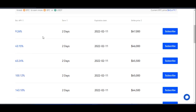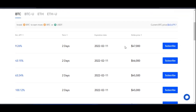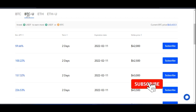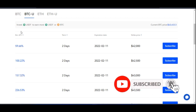Then there's the strike price. For example, if this expires on February 11th and the strike price is $47,000 for BTC, you can either earn more BTC if the price is below $47,000, or earn USDT if it's equal to or greater than $47,000.